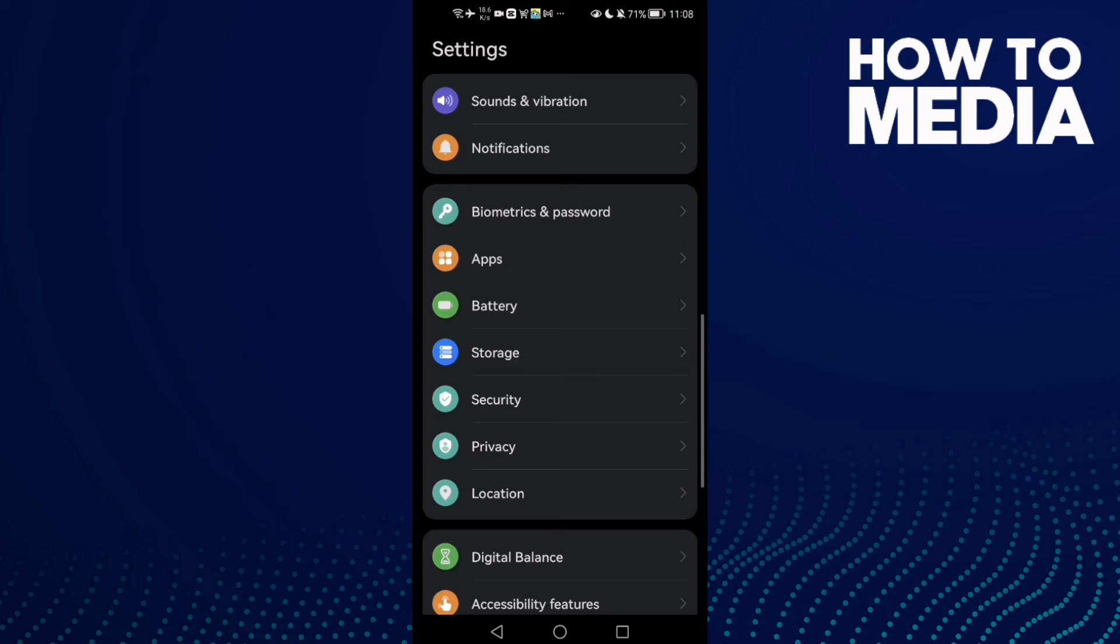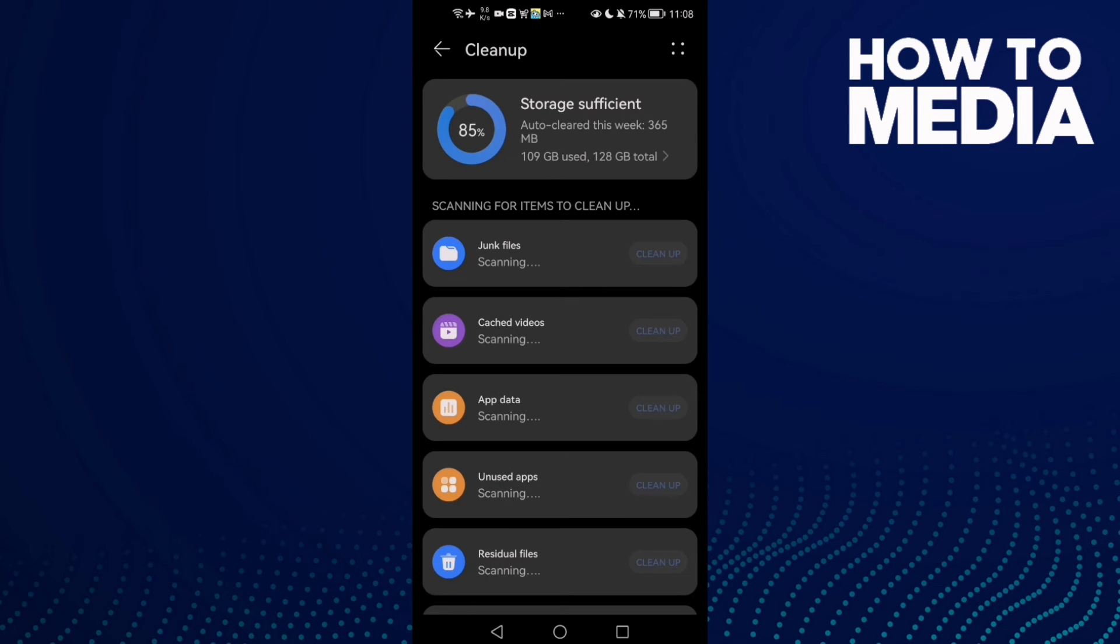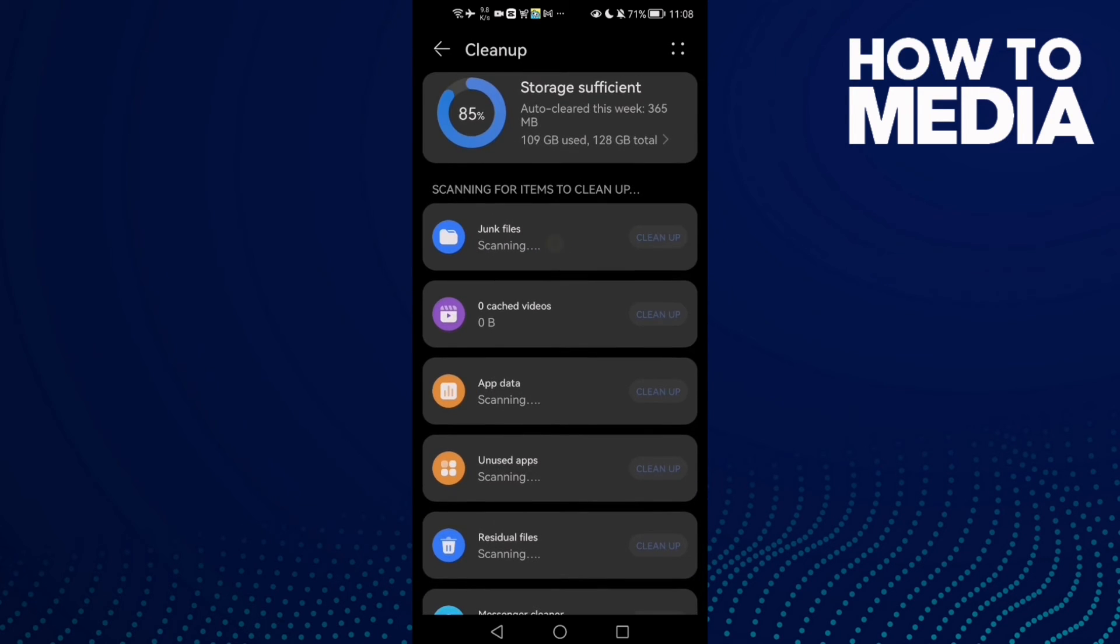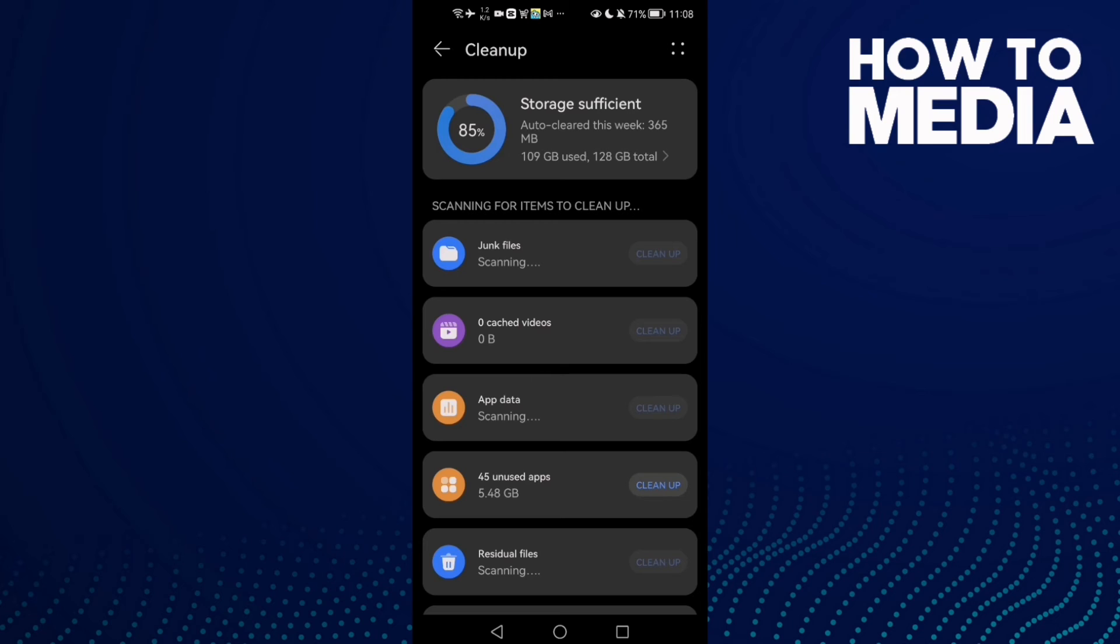Then just go to Storage and then click Clean Up. Now clean junk files or anything you want here. Just clean it and that's it. Then just go back and try again and your problem will be fixed.